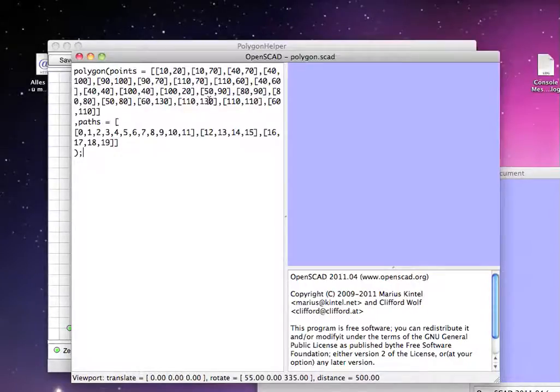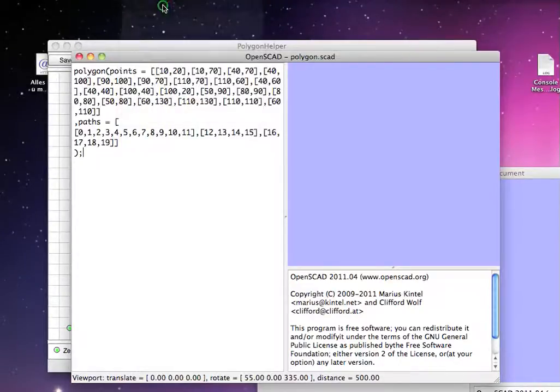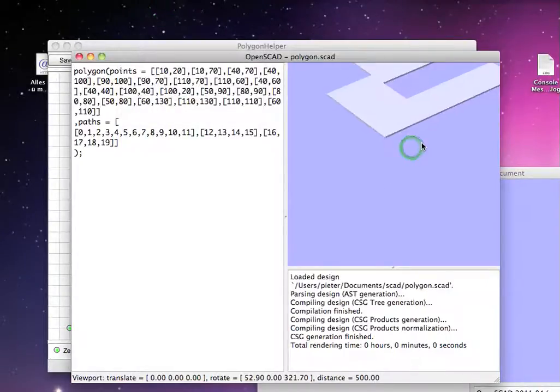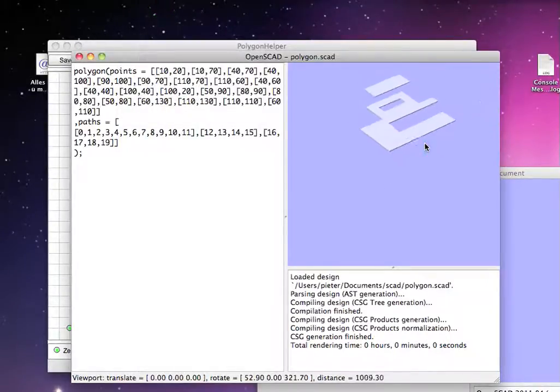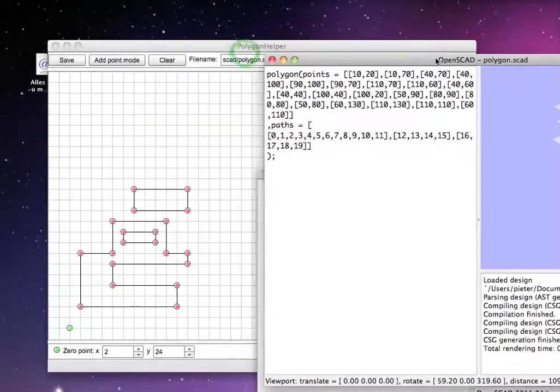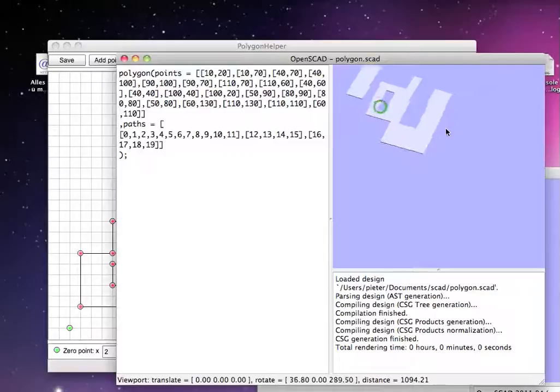This is basically it. When you put it on automatically reload and compile, it will show you the form we just made. So this is actually quite cool.